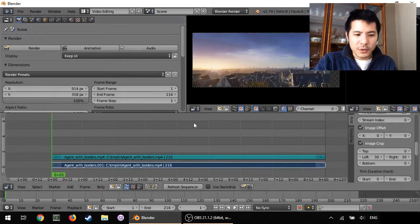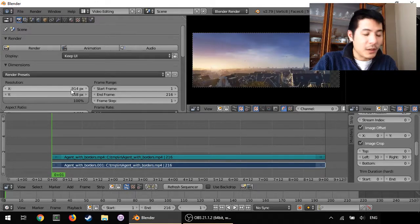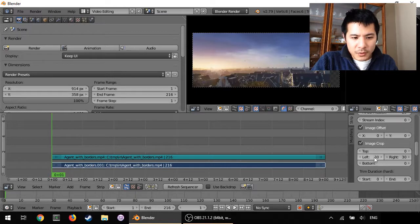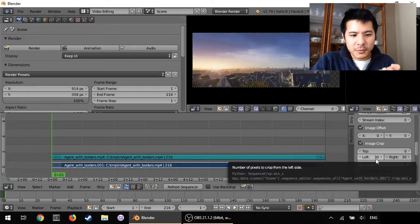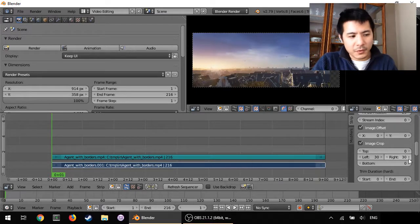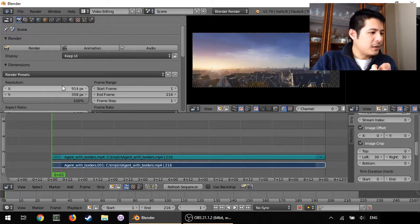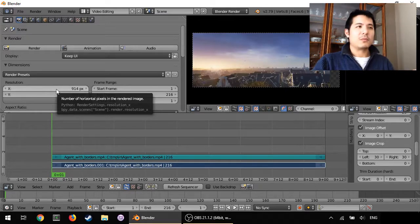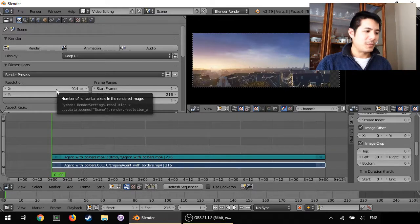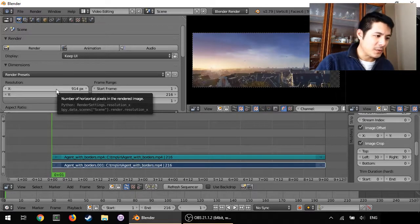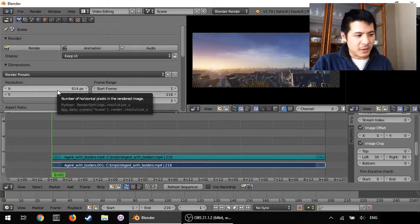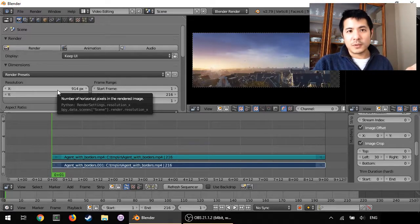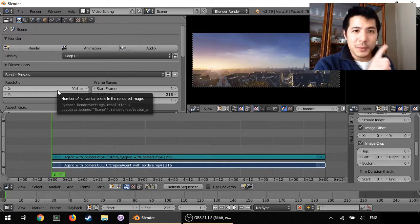So now we know we started with 914 but then we removed 30 pixels worth from the left and 30 from the right so you can just, if you're good at mental math go ahead and do 914 minus 30 minus 30 and whatever that value is.